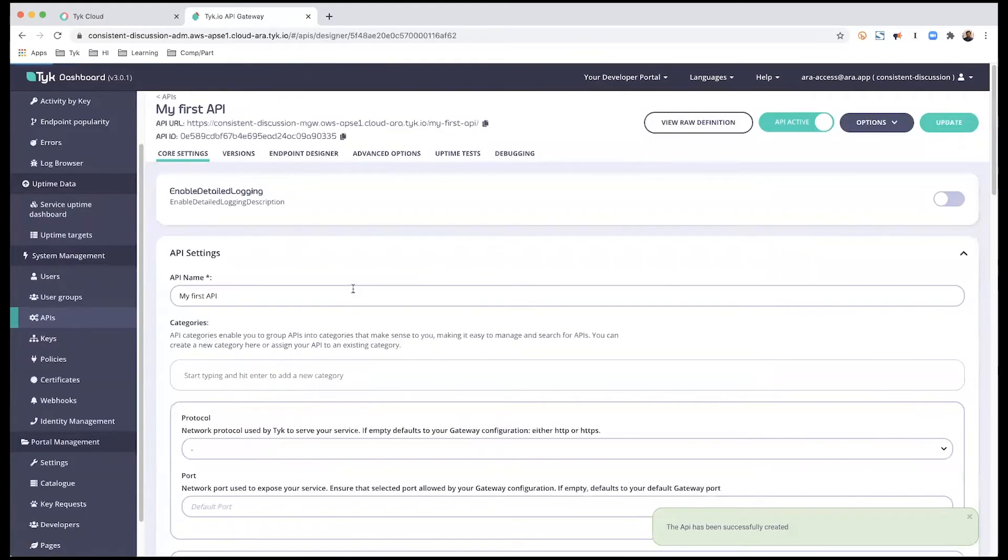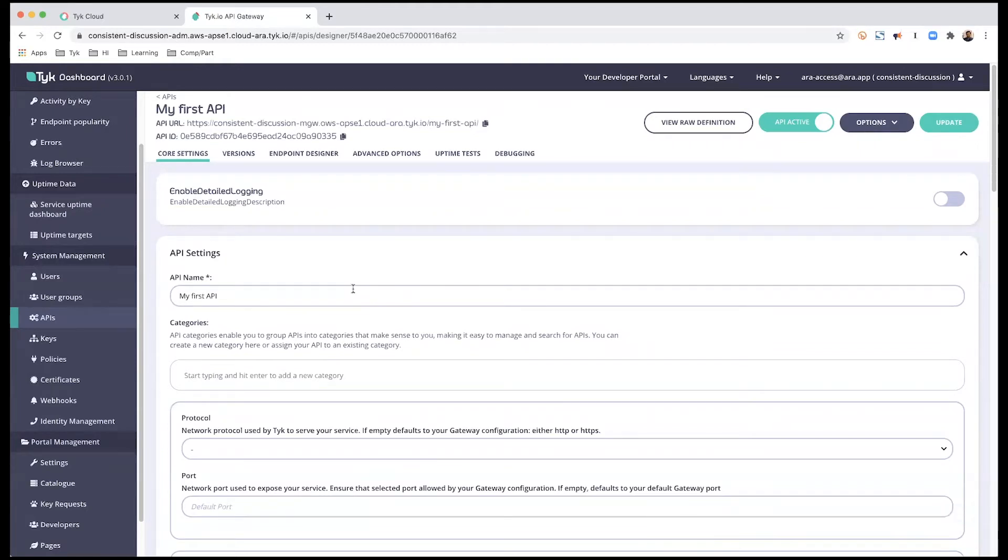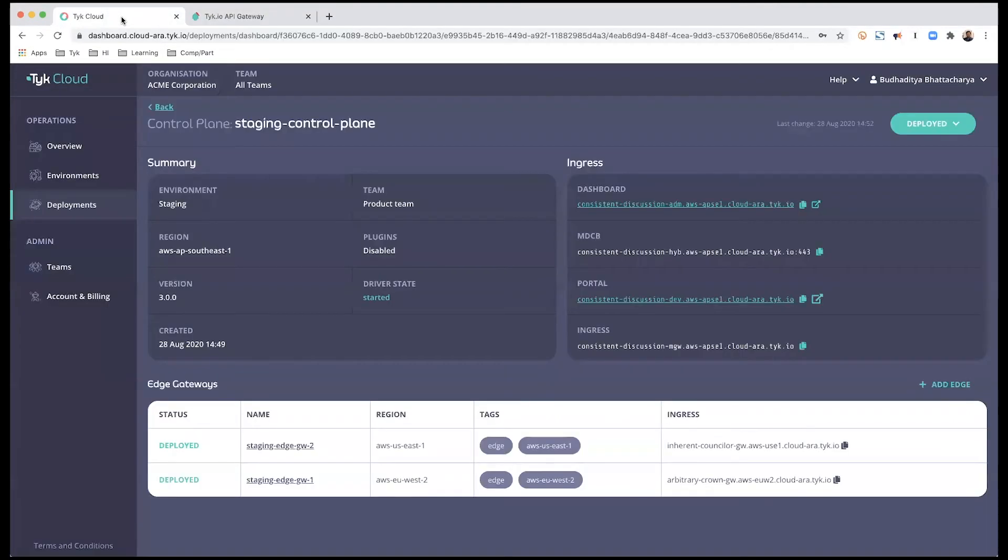So there you go. The API endpoint has now been created. However, this is not linked to an edge gateway at this point. So in order to do that, let's go back to our TAIC cloud dashboard.